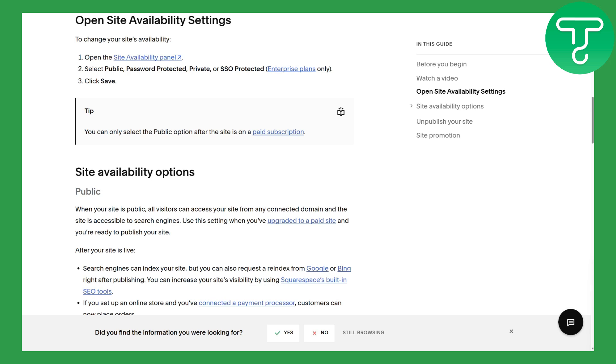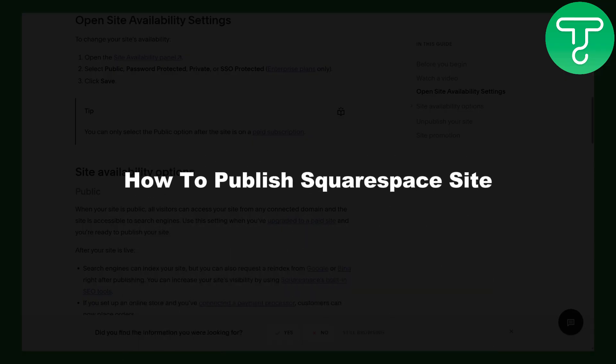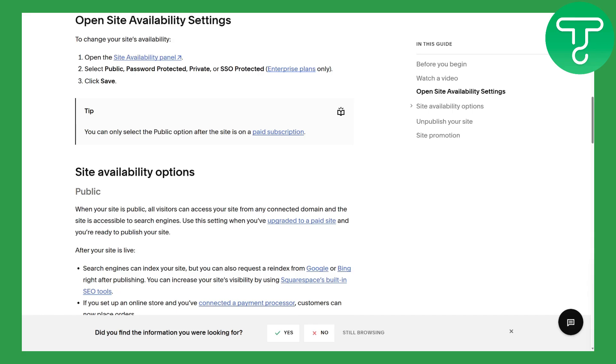Greetings everybody, this is Omar from Tutorial Sub. Welcome back to another video. In this one, we'll be discussing how to publish a Squarespace site. Without any further ado, let's dive into the process.